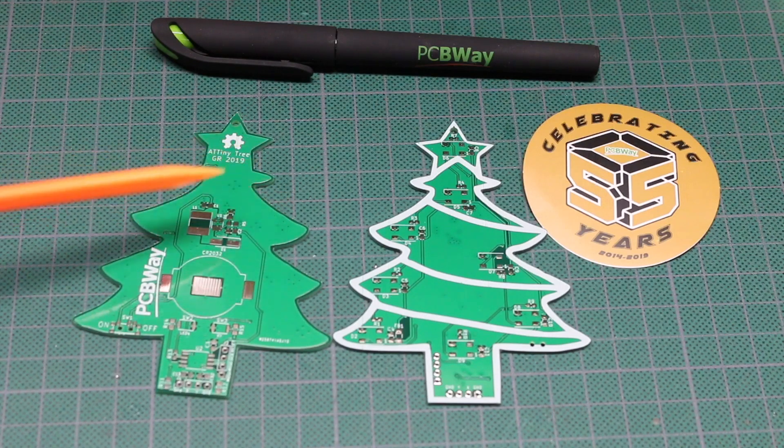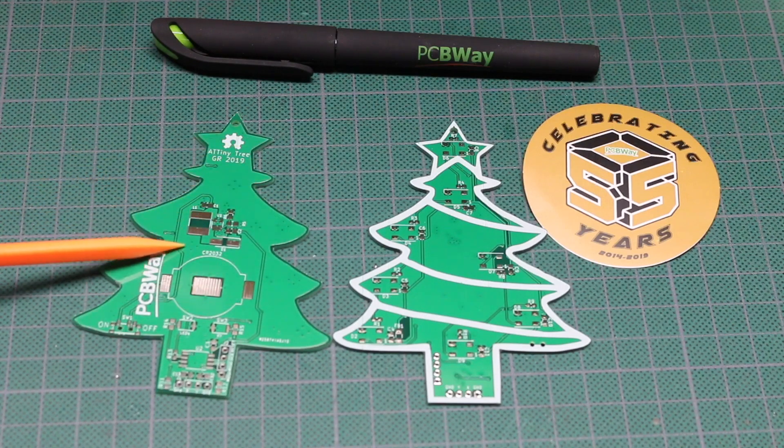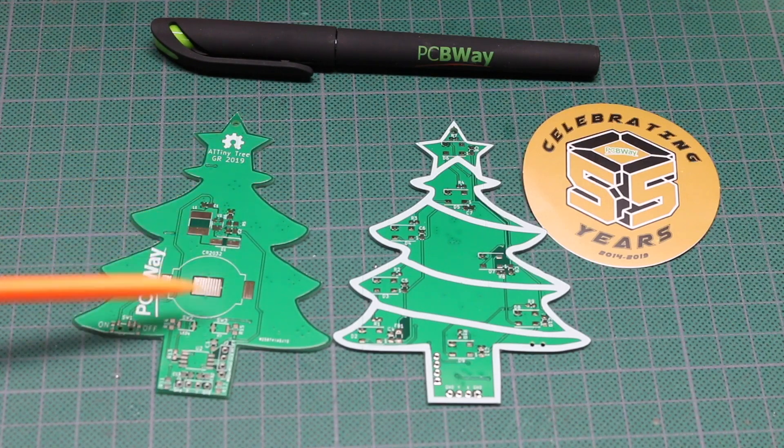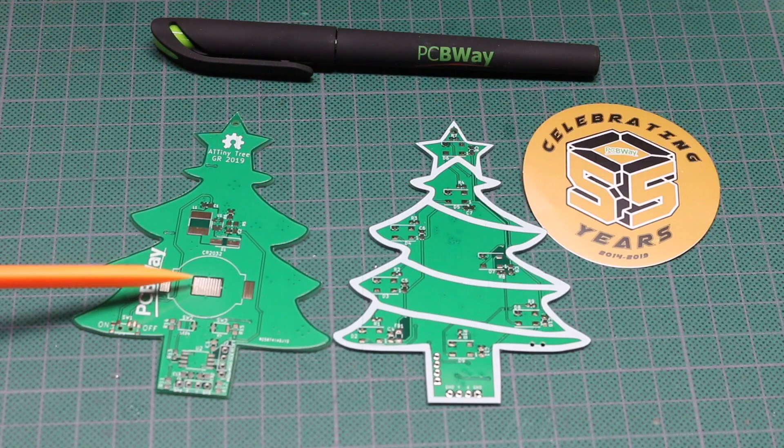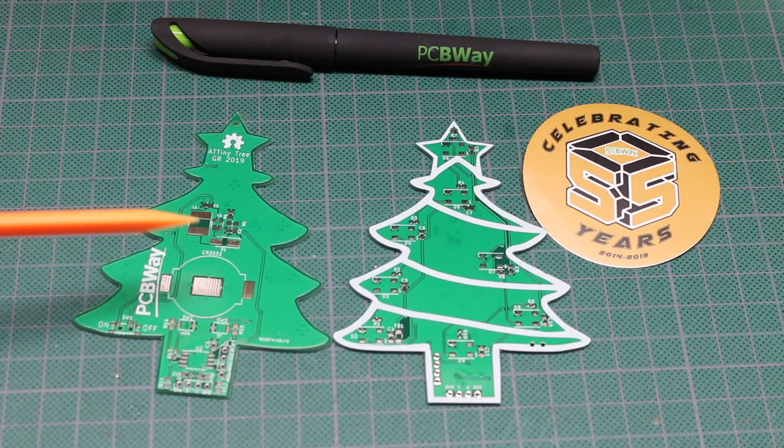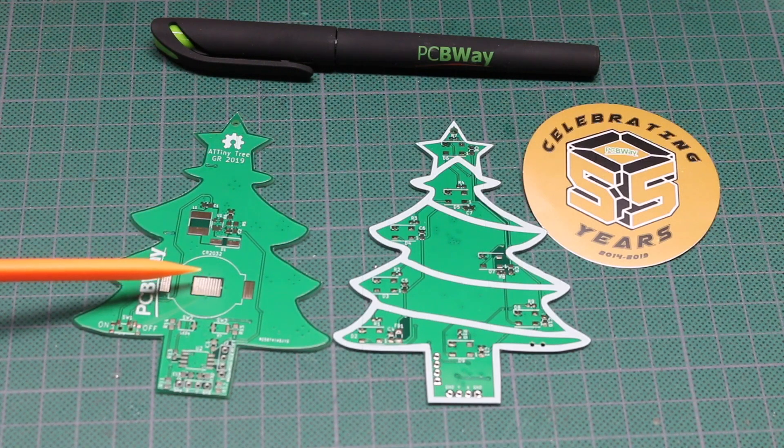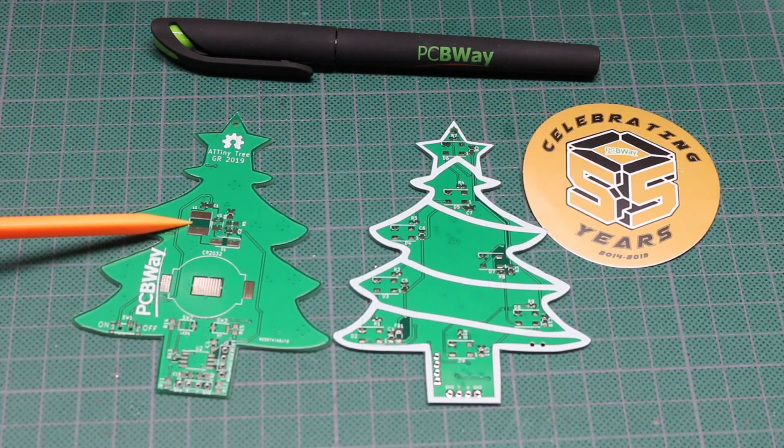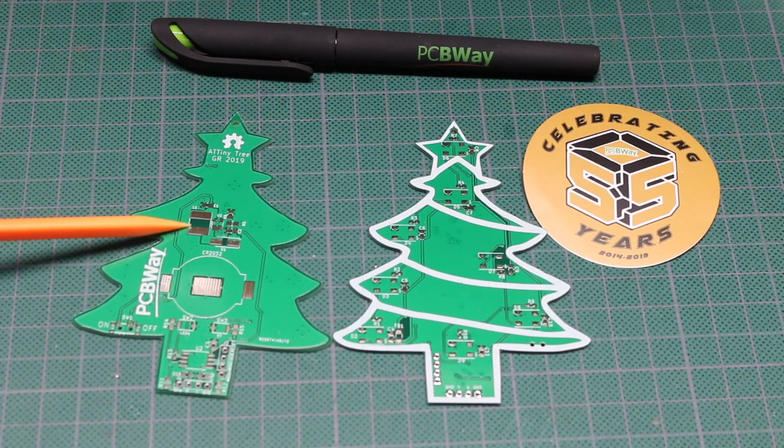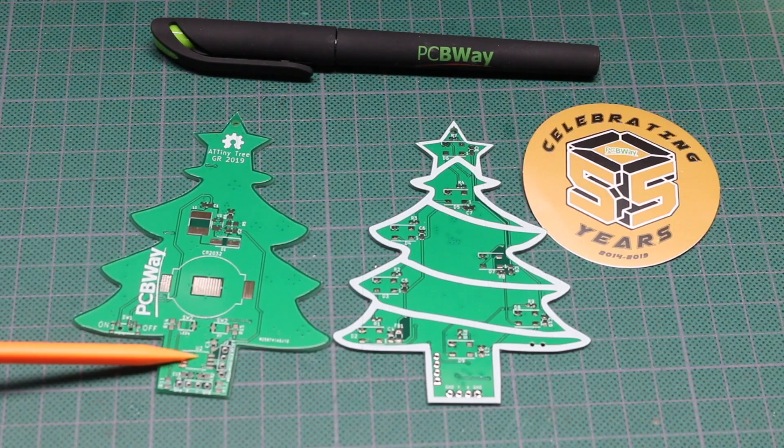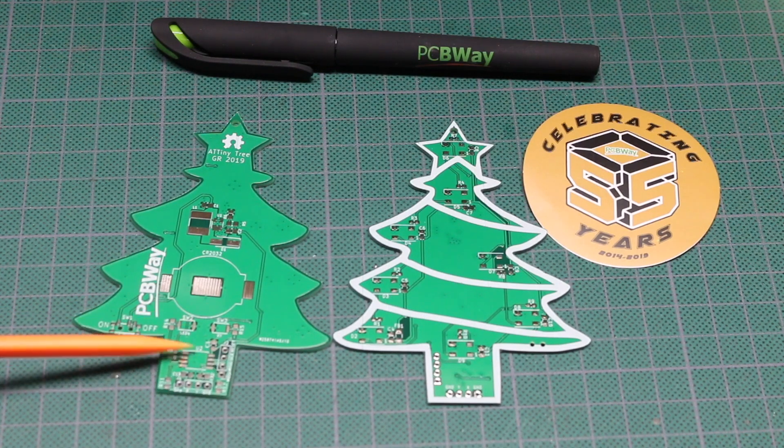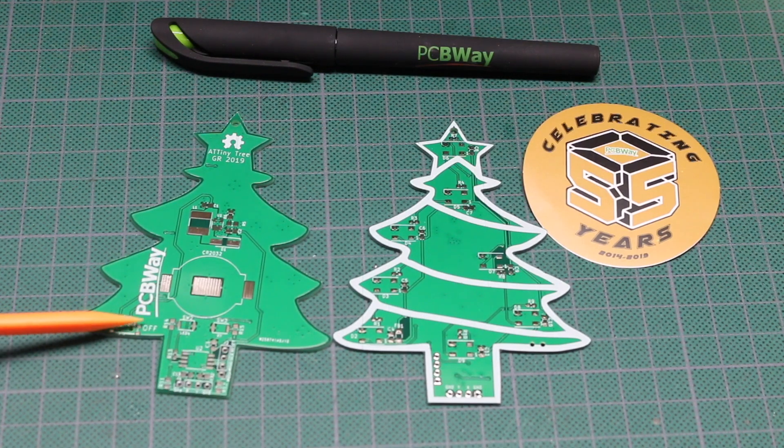This is a double-sided board where one side has most of the circuitry including a CR2032 battery holder, a 3 volt to 5 volt boost converter, push buttons, ATtiny85, and power switch.